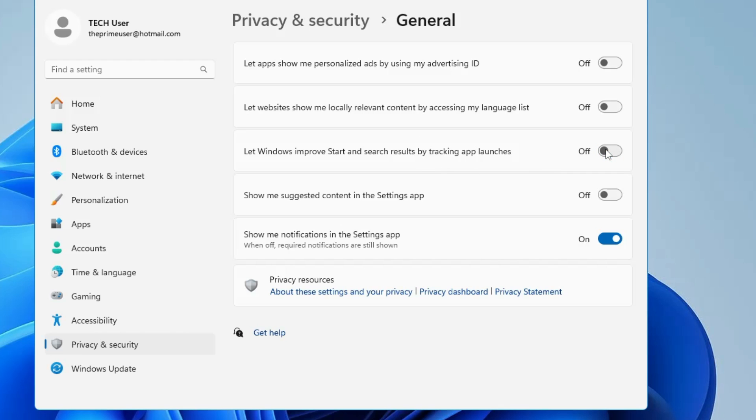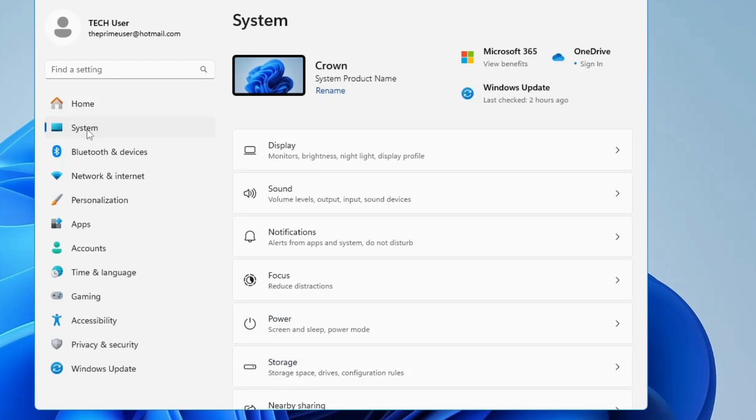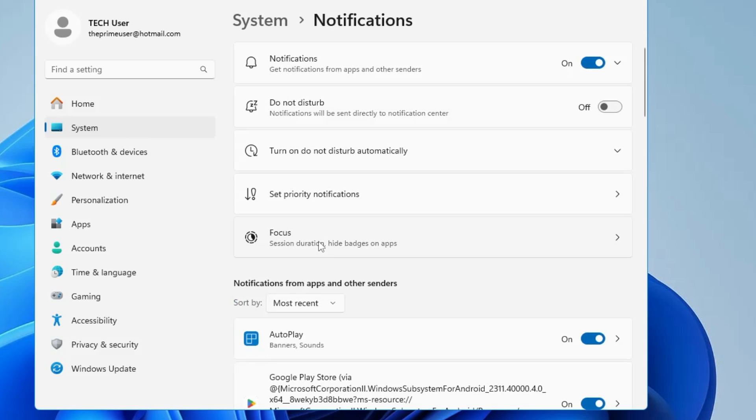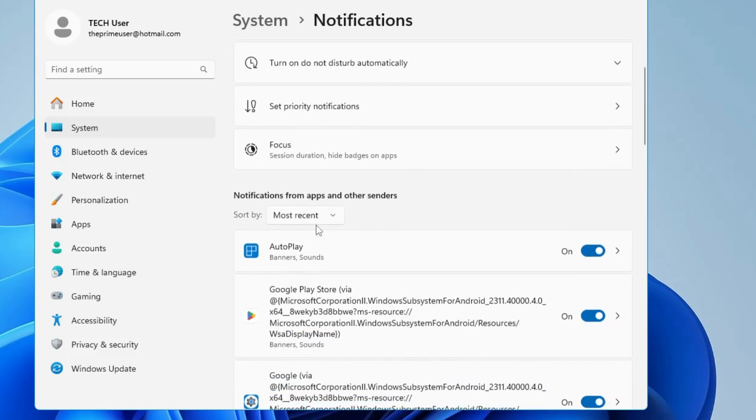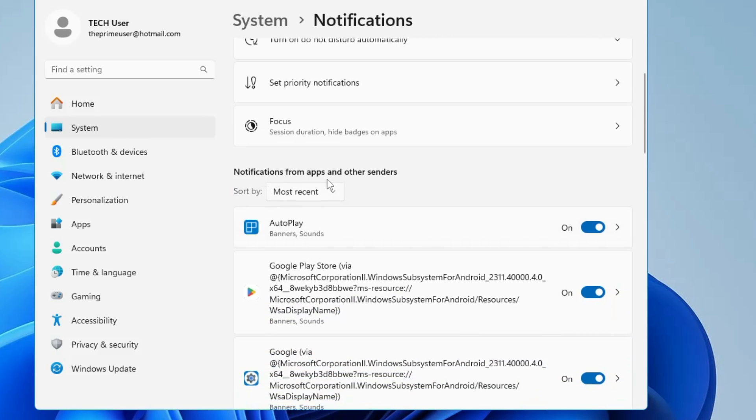Once you are done, from the left-hand menu option, click on System, then click on Notifications.